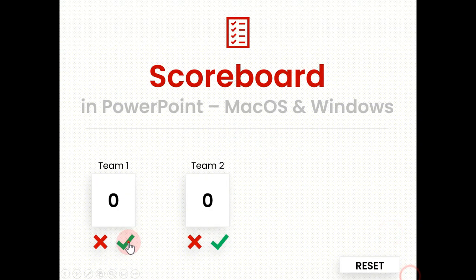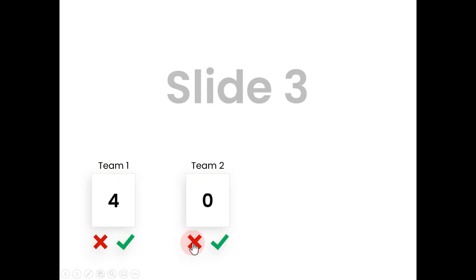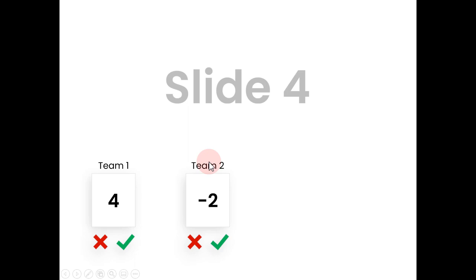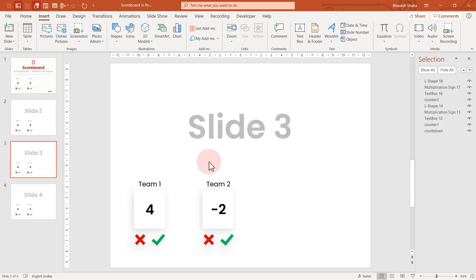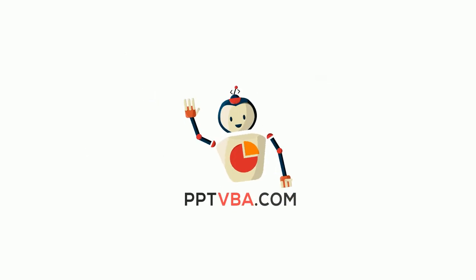In this video, I'll show you how to make a scoreboard in PowerPoint which can span across multiple slides. So hit the like button and let's get started.